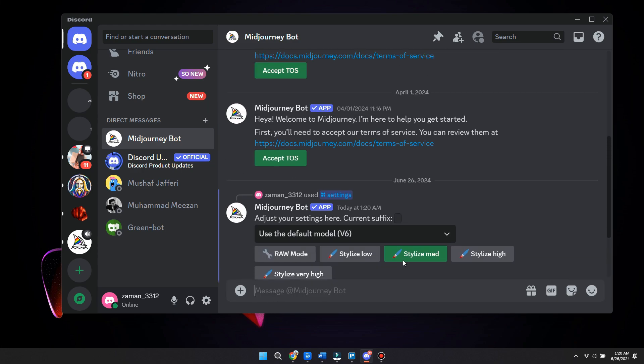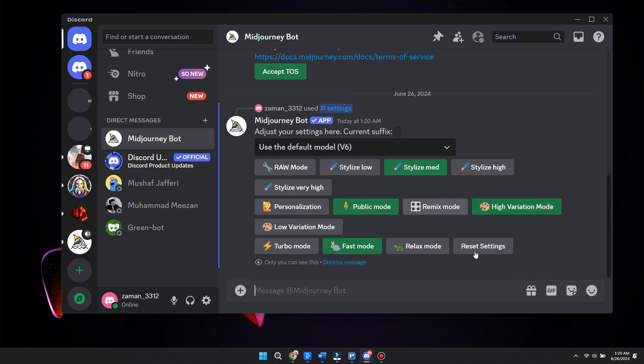So basically, the difference between these two is relaxed mode jobs are placed in queue to be processed by GPU when it becomes available. So relaxed mode is basically dynamic mode but generally ranges between 0 to 10 minutes per job. If you use relaxed mode occasionally, you will have shorter wait times compared to the subscribers that have used it more. So that's what relaxed mode is.